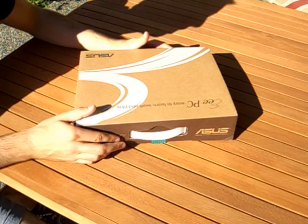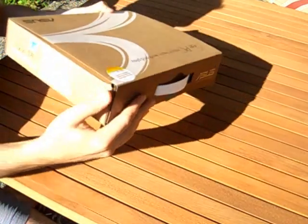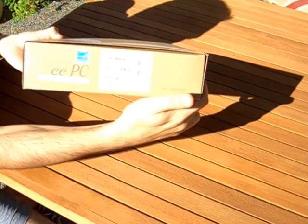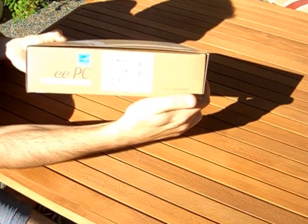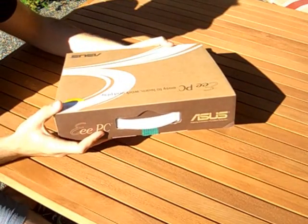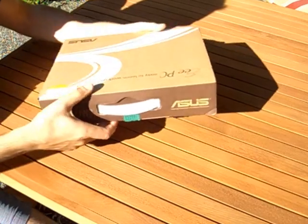So we have here today the EPC-1001 5PEM. This is the latest addition to the ASUS EEPC Seashell series.